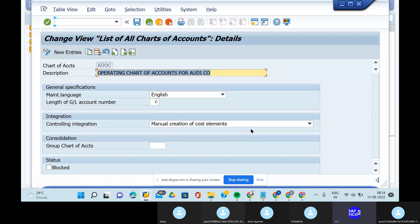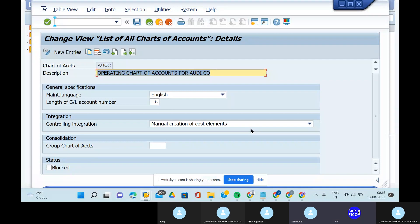One more question: What do you mean by country-specific chart of accounts? The student answers that country-specific chart of accounts contains GL accounts and is used to meet country-specific legal requirements. The instructor then asks: Shall I assign a group chart of accounts to the country-specific chart of accounts?